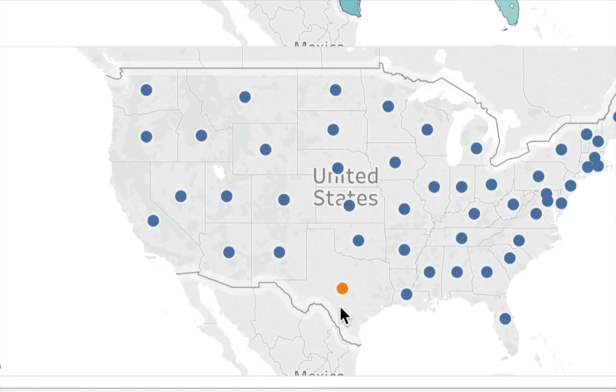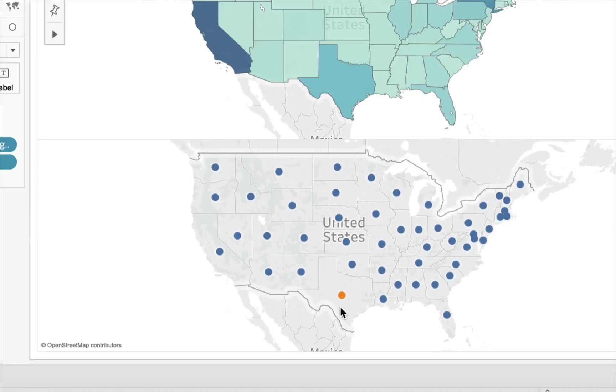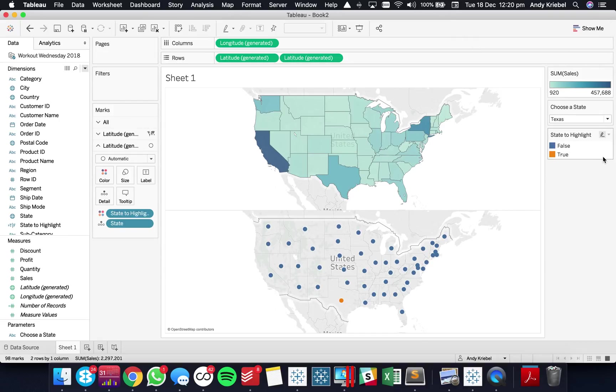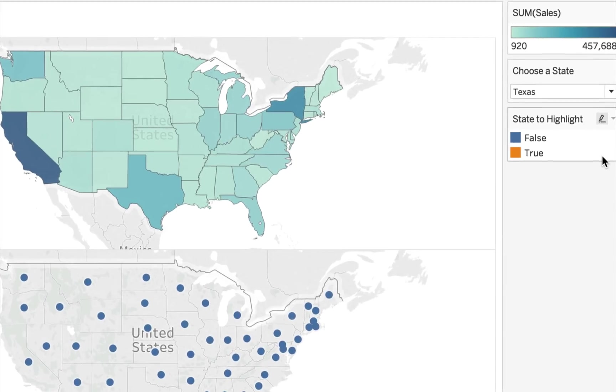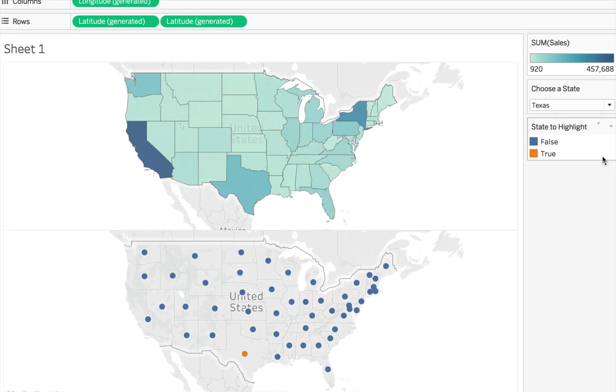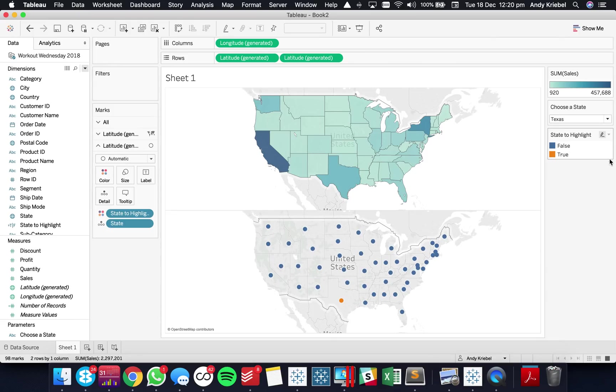So we can see Texas became orange and we now have two colors on here. One is for true. That means we found a match for the state and the other is false. Okay great.